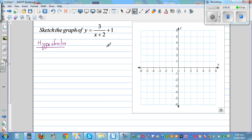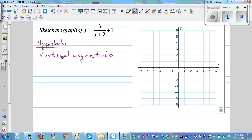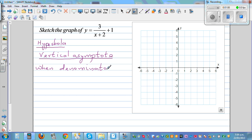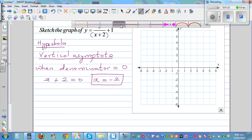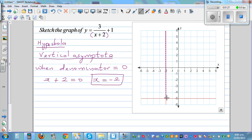The easiest is to find the vertical asymptote. The vertical asymptote is a vertical line, and you find it by setting the denominator equal to 0. The denominator is x plus 2. So let's set that equal to 0: x plus 2 equals 0, which gives x equals negative 2. That's your vertical asymptote, shown as a dotted line.